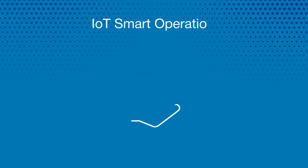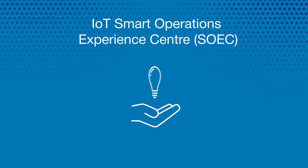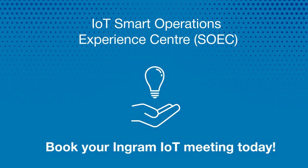The IoT Smart Operations Experience Centre is a solution center that showcases fully functional end-to-end IoT solutions and their applications in multiple domains within Ingram Micro Canada. Book your Ingram IoT meeting today.